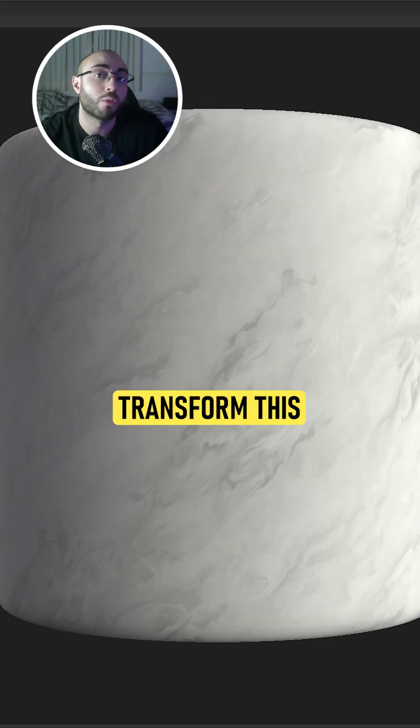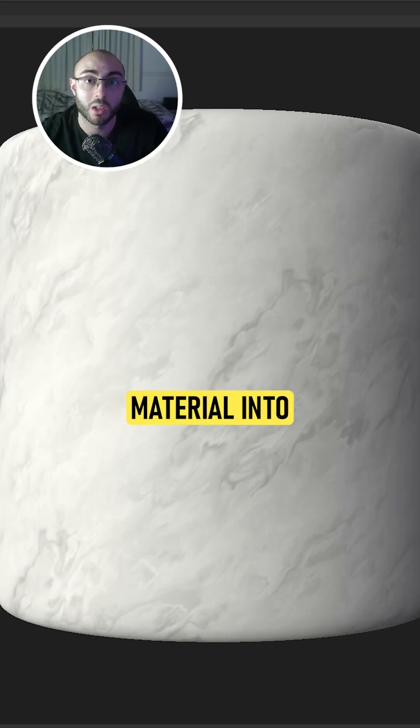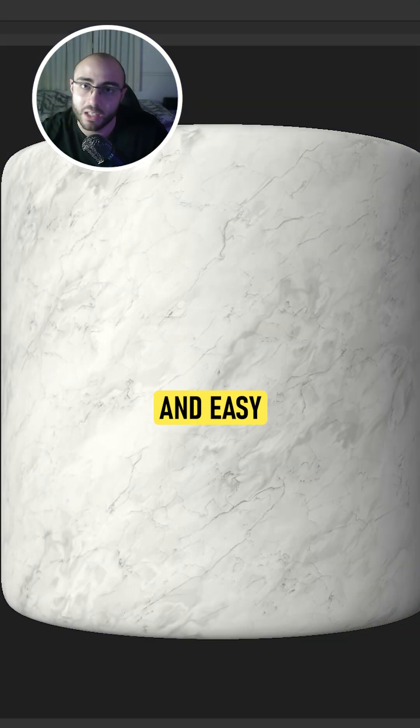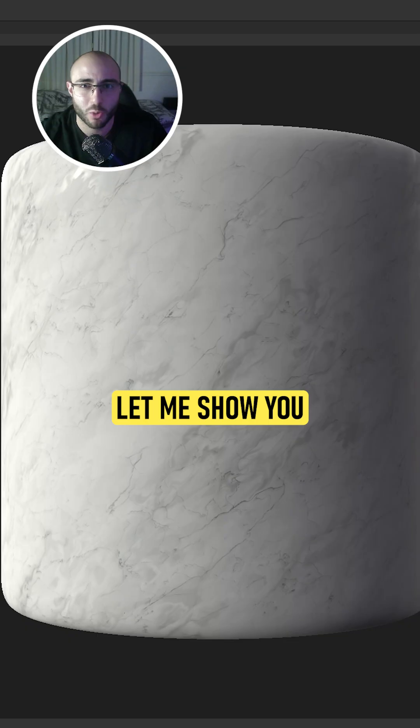Making a marble generator to transform this material into this is quite fast and easy. Let me show you how.